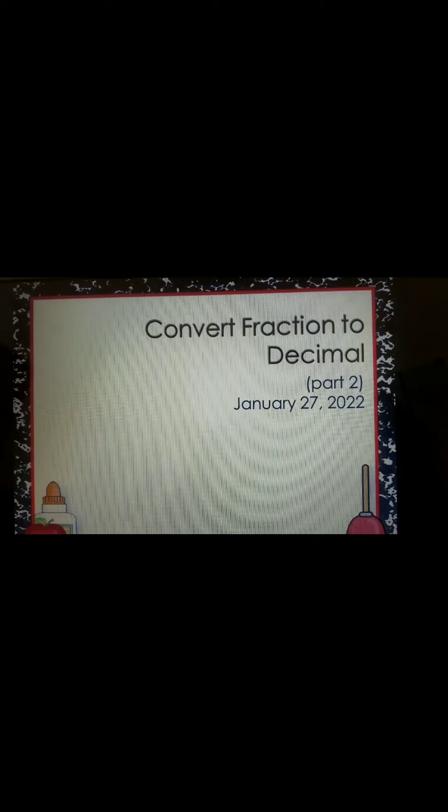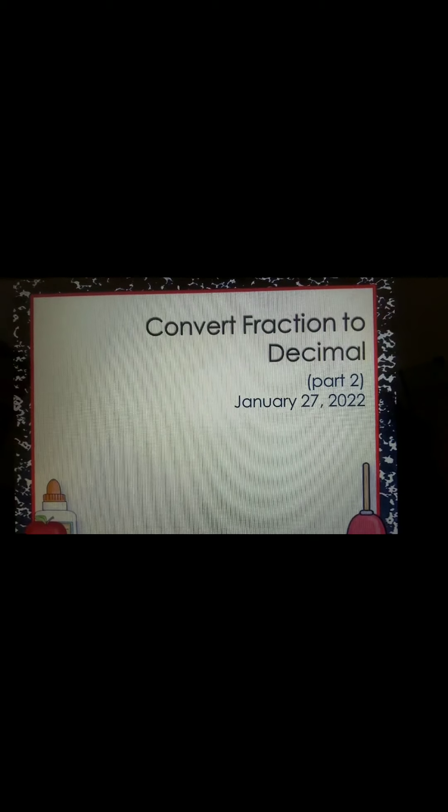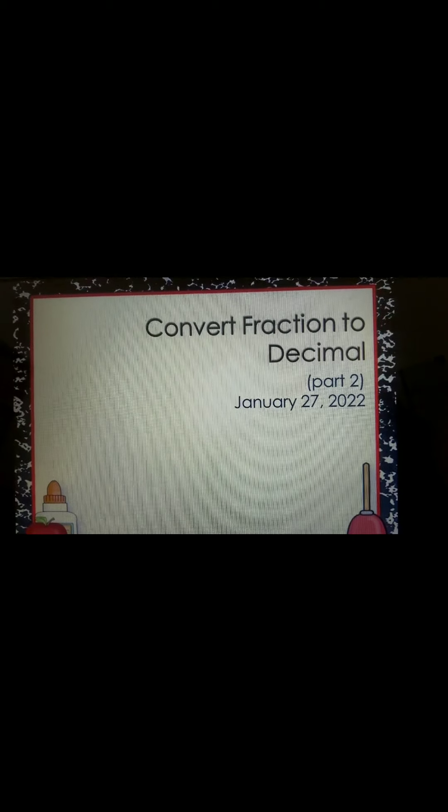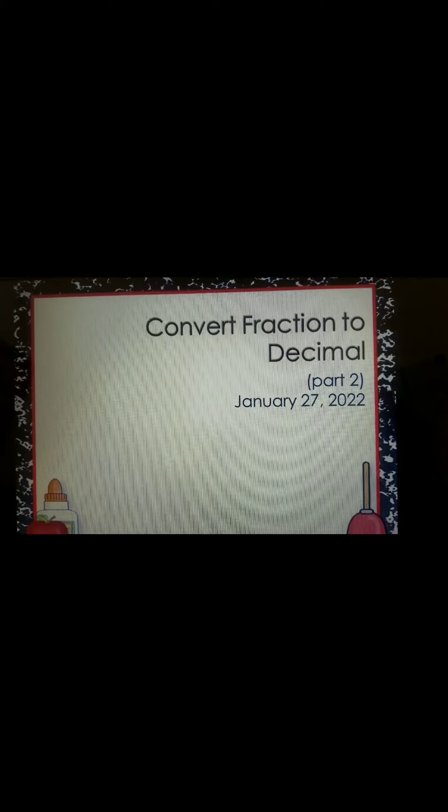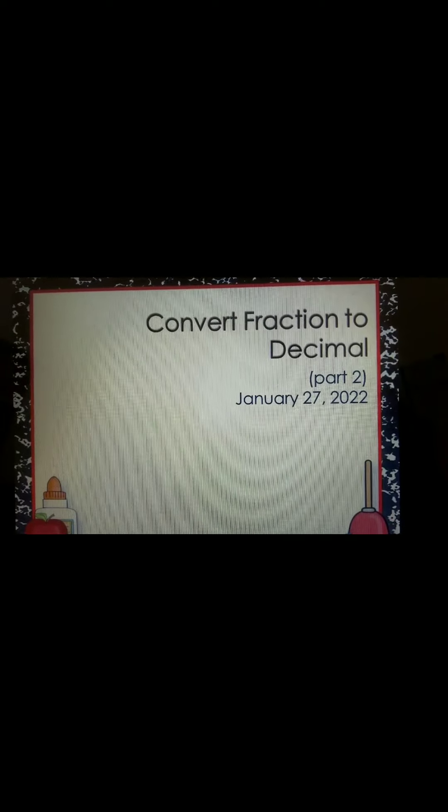Assalamu alaikum, class 5. Today we're going to continue the discussion of the conversion of fractions to decimals.